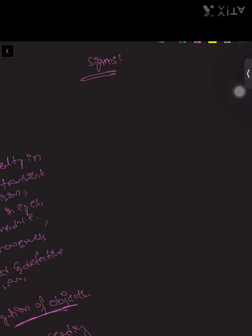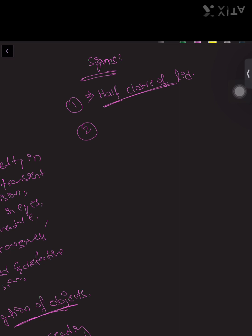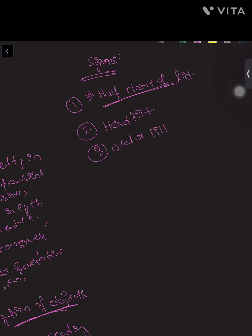The signs include half closure of the eyelids: to see the image properly, the patient may half-shut the eyes to achieve greater clarity through the stenopaeic effect. Another sign is head tilt. On fundoscopy, there may be an oval or tilted optic disc, as the oblique placement of the macula can cause astigmatism.